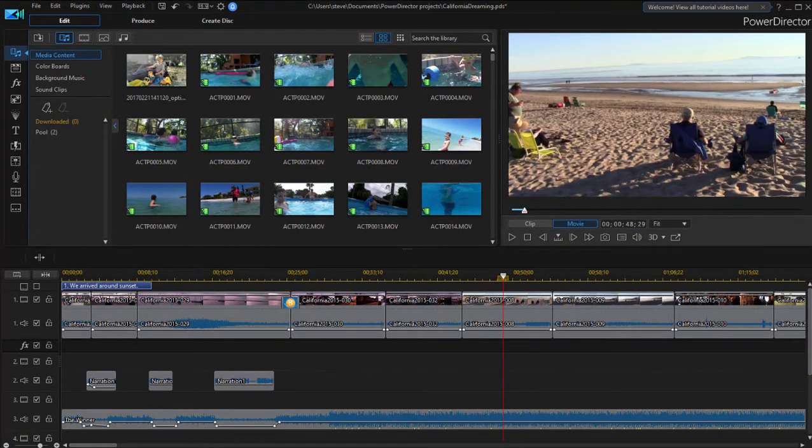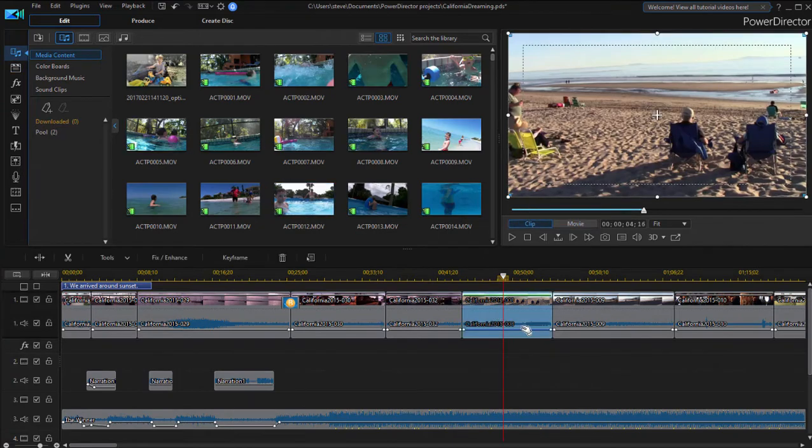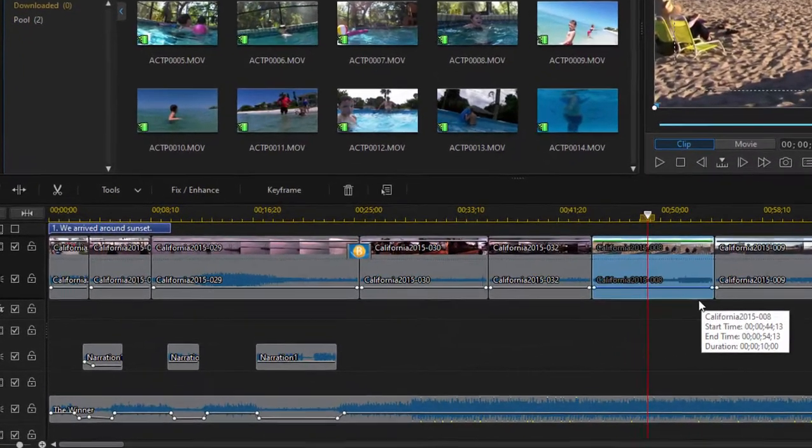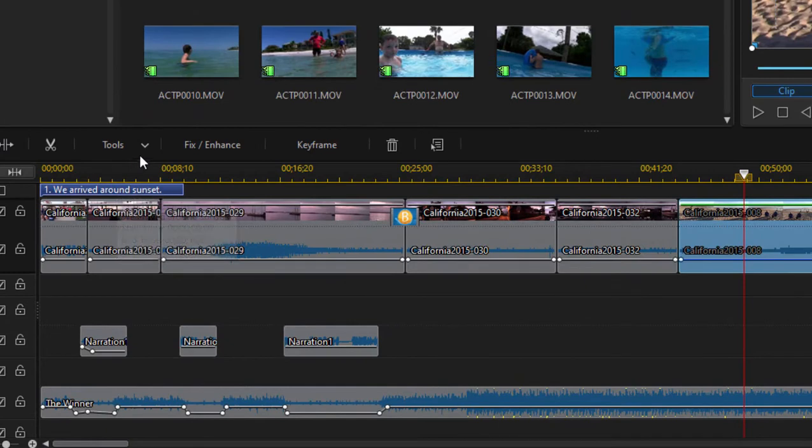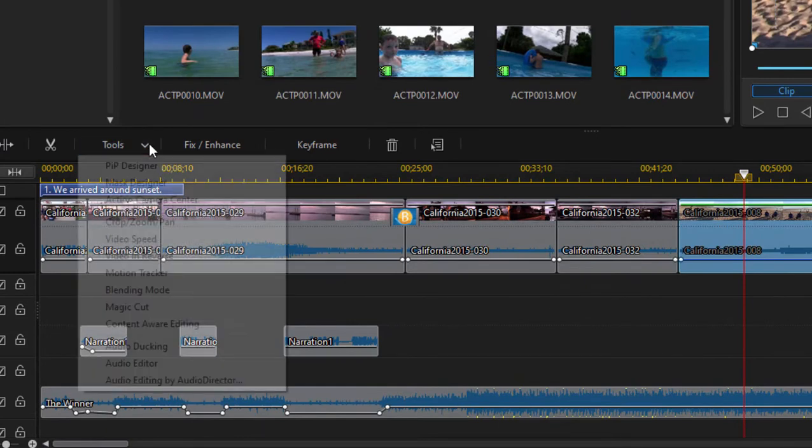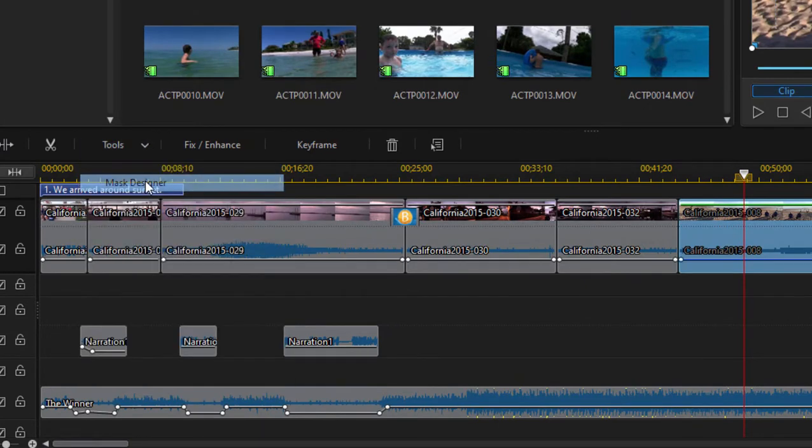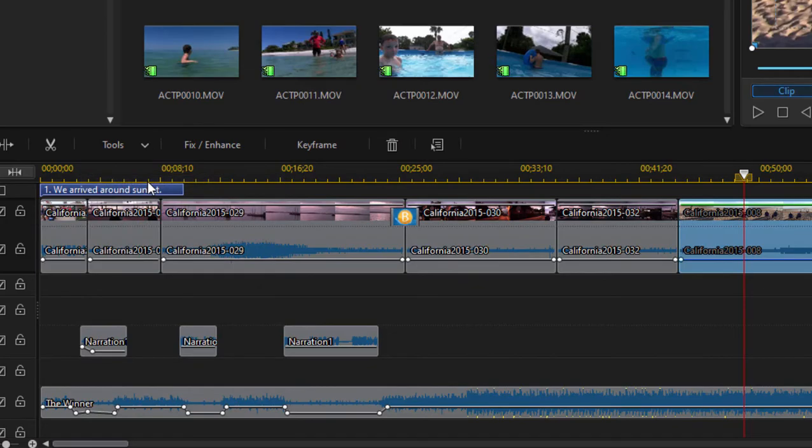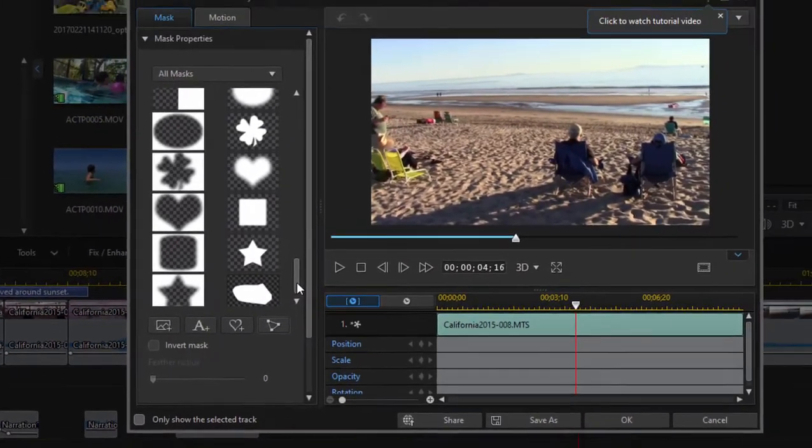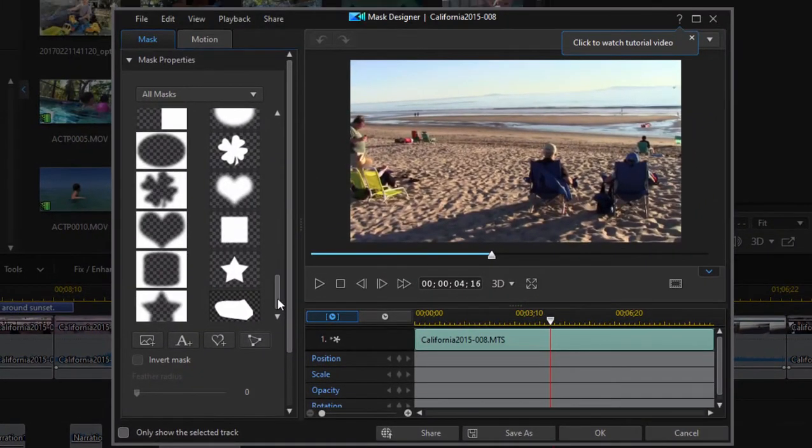One exciting new feature has been added to the mask designer. So I'm going to select a clip on the timeline here and I'm going over to the tools menu or the tools function button along the top of the timeline and selecting mask designer. Now the mask designer has been around for a couple versions of the program.